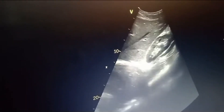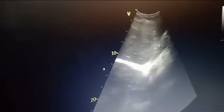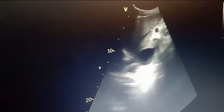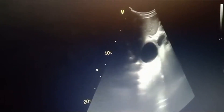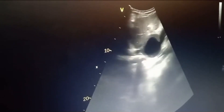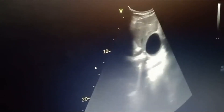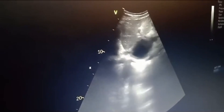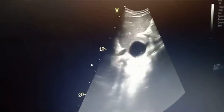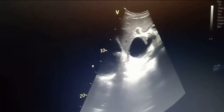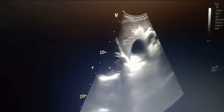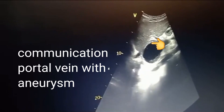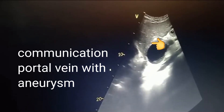Thrombosis within the portal vein aneurysm poses significant health risks, such as the potential for clot formation, embolism, or even complete blockage of the portal vein. This highlights the importance of early detection and intervention.